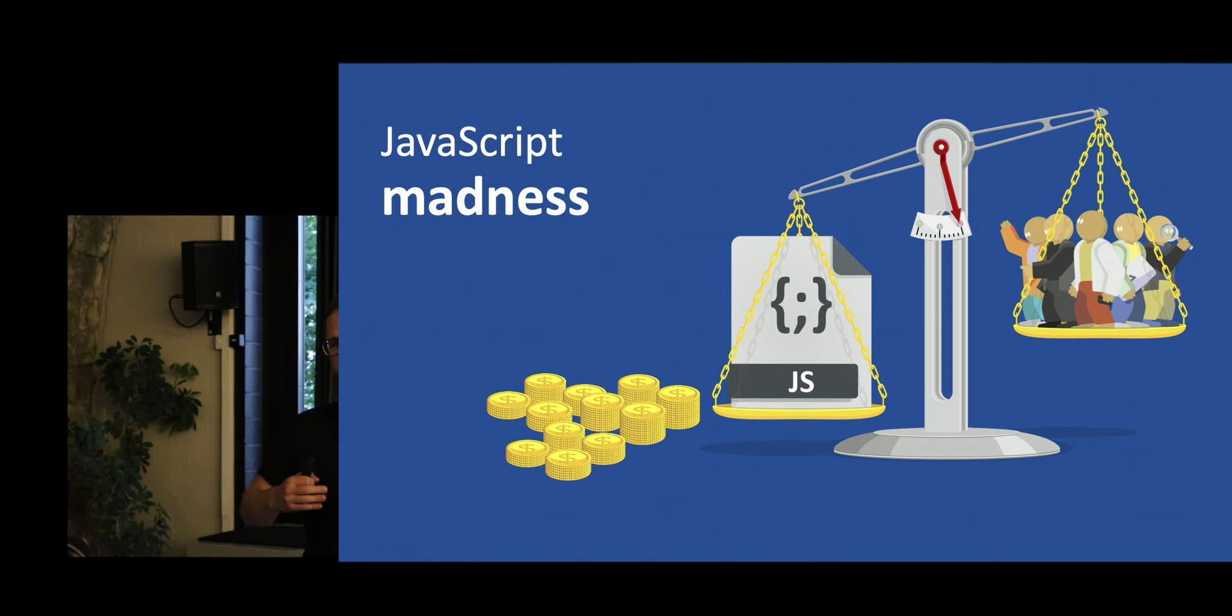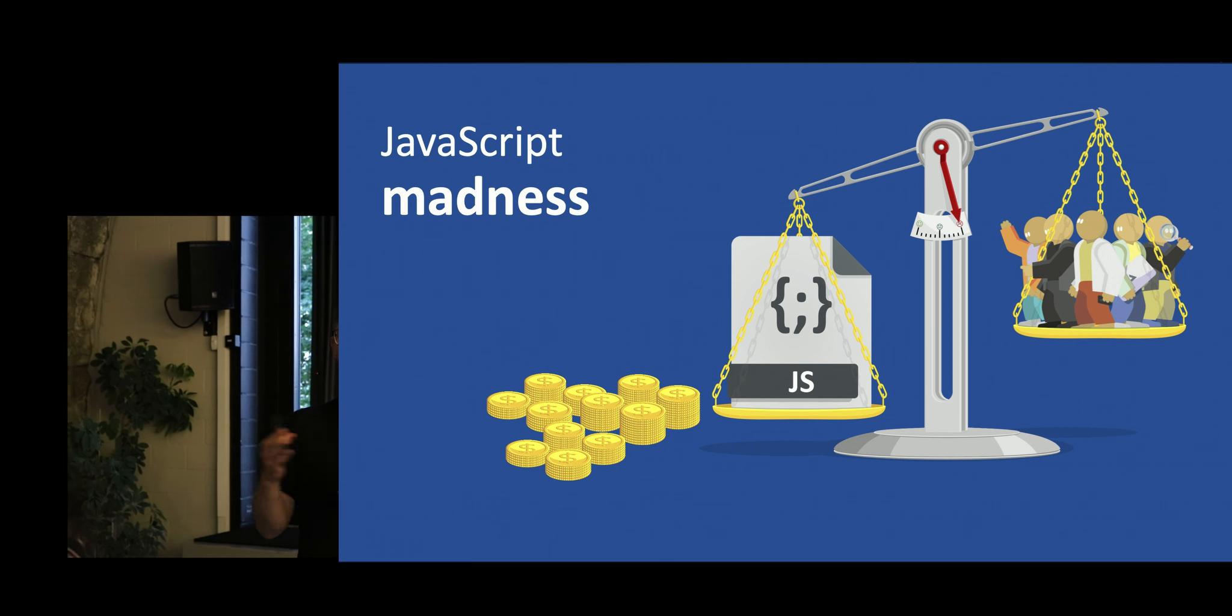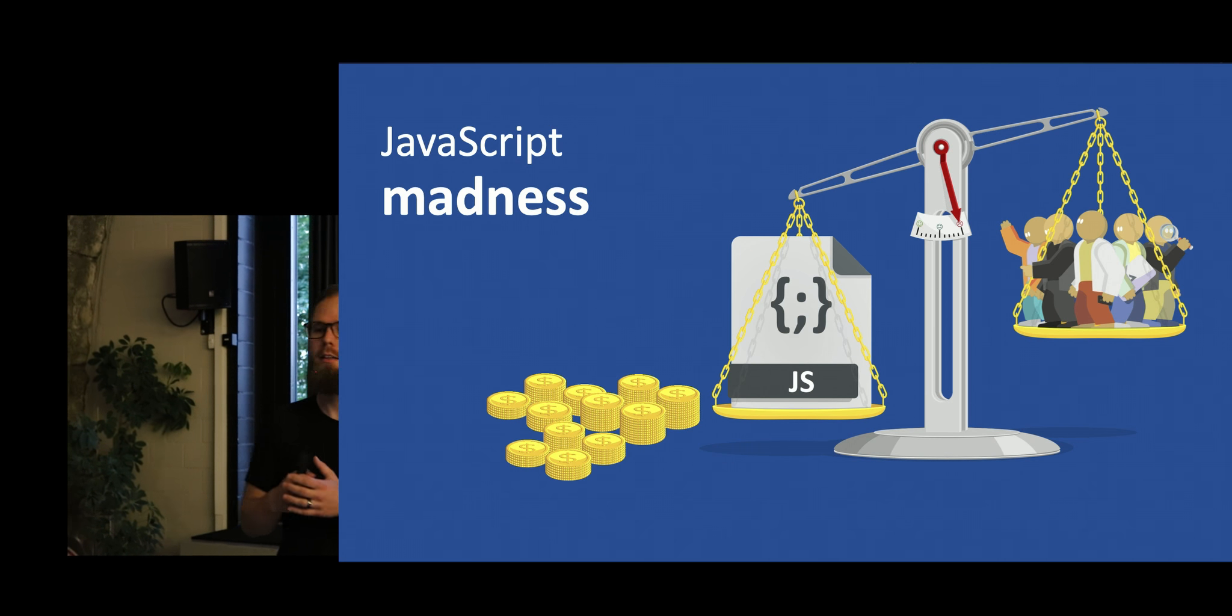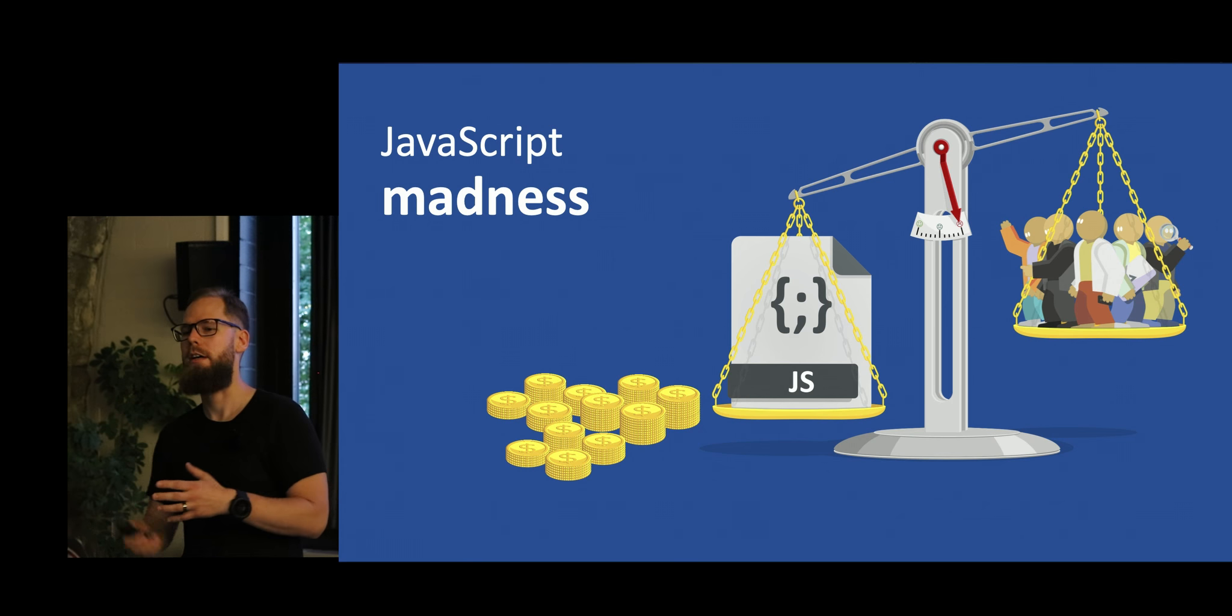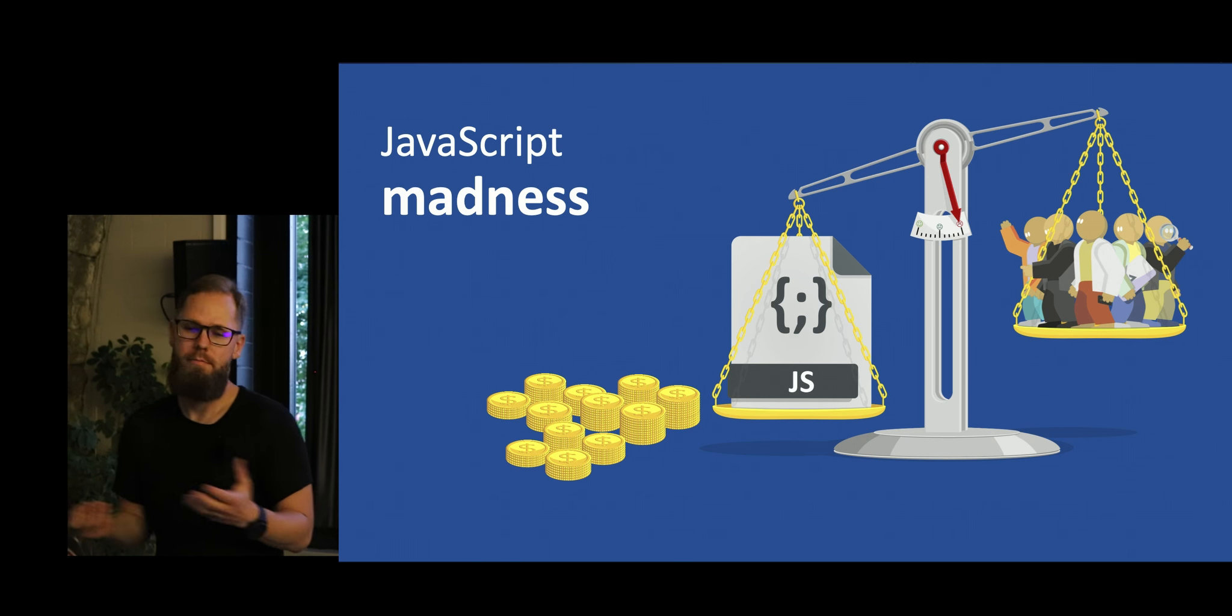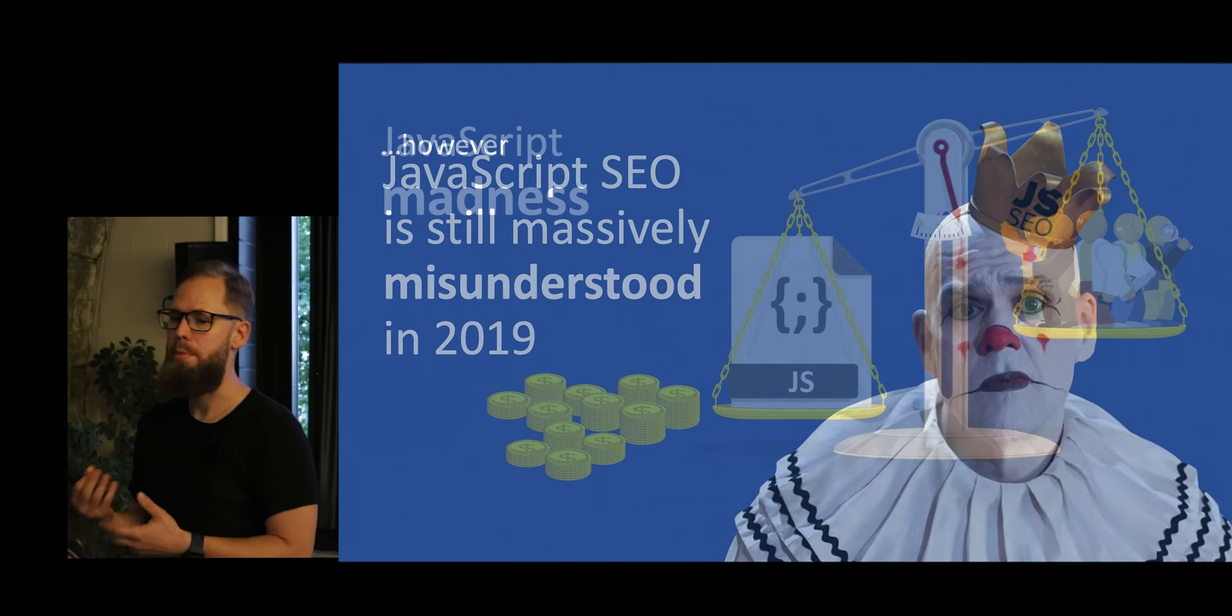So there's that time recently where all the JavaScript madness began. So everyone started developing in JavaScript without fully understanding the technology. And at some point, JavaScript became more important than basically earnings and traffic and websites.